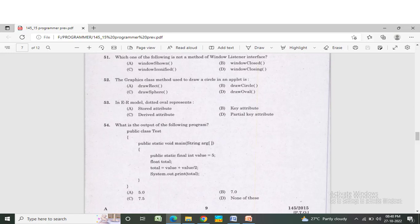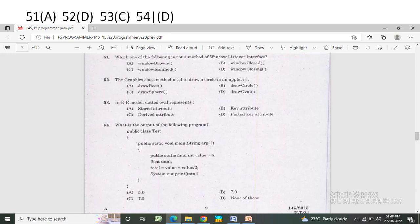This is not a method of the WindowListener interface. Option A: window short. Option B: window closed. Option C: window iconified. Option D: window closing. The correct answer is Option A — window short.